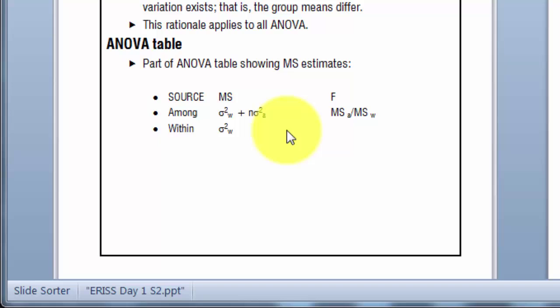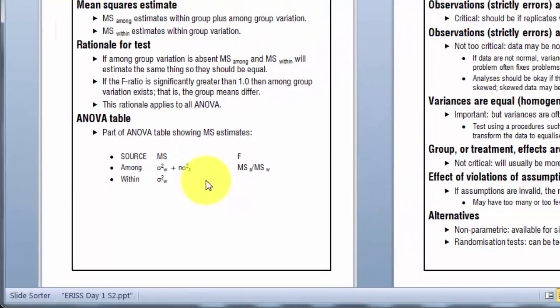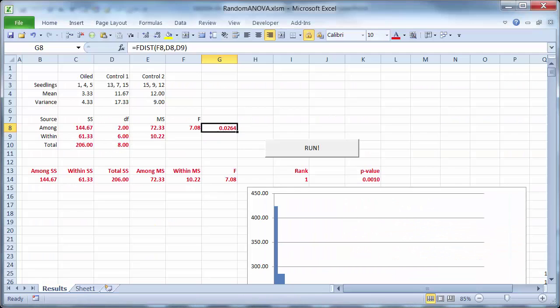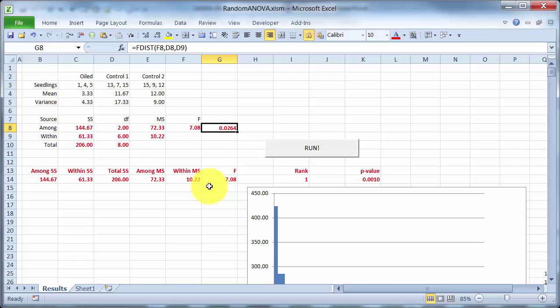If there is no variation among groups, both estimates are about the same, and we should get an F-ratio around one. Okay, so back over here, I've got the numbers down there from the analysis of variance, but just put out in a single row.